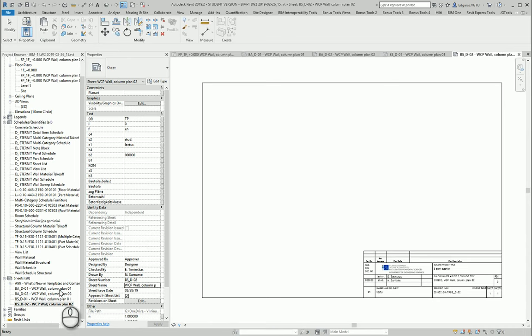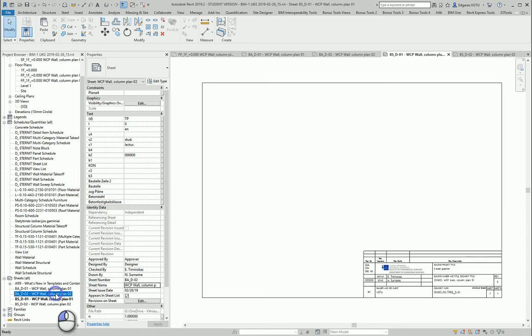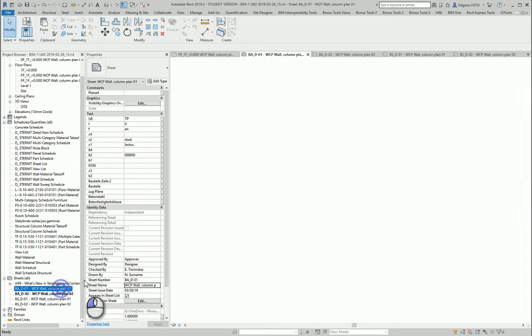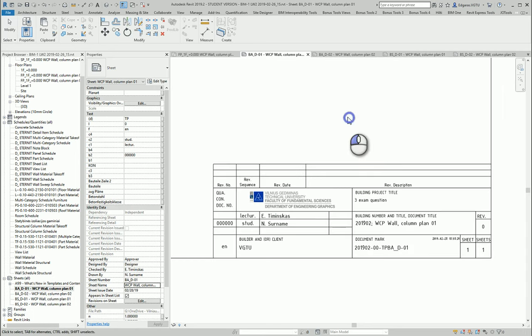So I created 4 sheets for my drawings. Thanks.